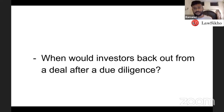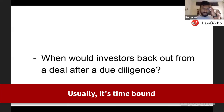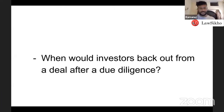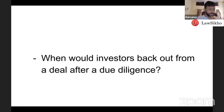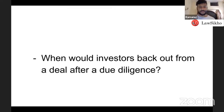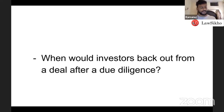The term sheet is usually time-bound — if the transaction doesn't close within a certain period, the term sheet will lapse. However, if you give a term sheet to a company and let it lapse without closing, the company will be very angry because that is not how it works.